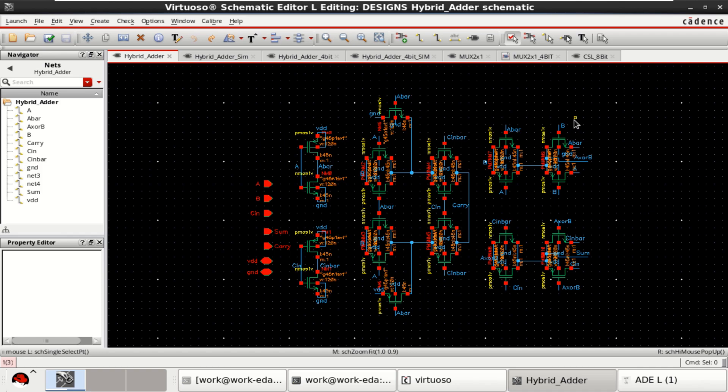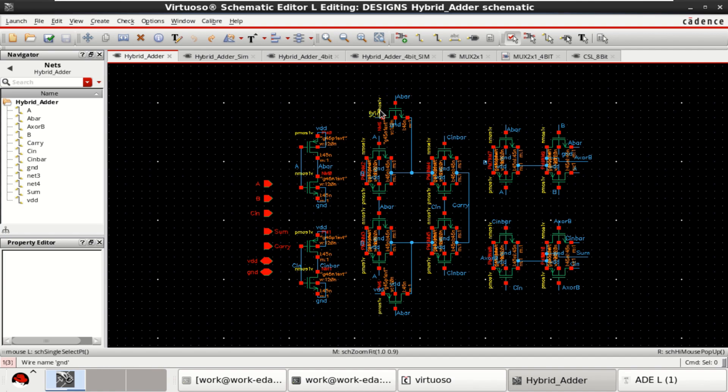For designing an 8-bit carry select adder, I am going to use a hybrid adder, which is designed by using a transmission gate and pass transistor.